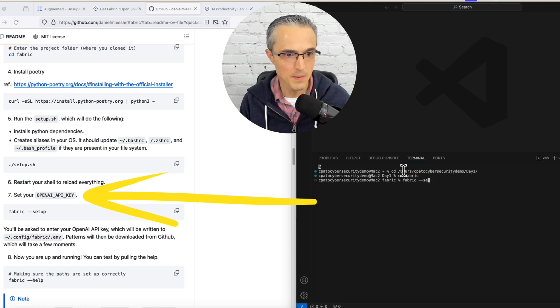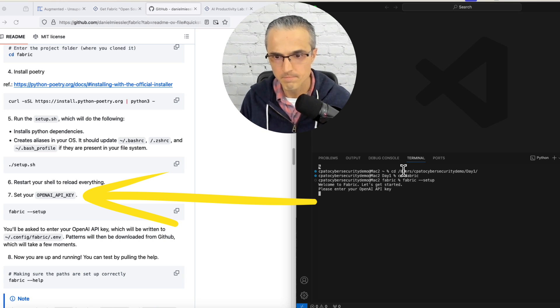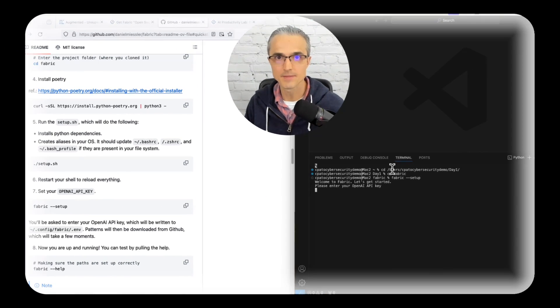Now I'm going to try step seven: fabric setup and enter an API key. I'll grab that and be right back.